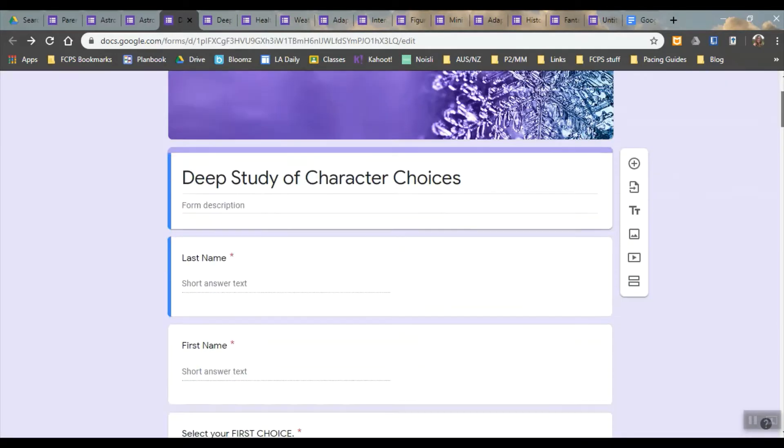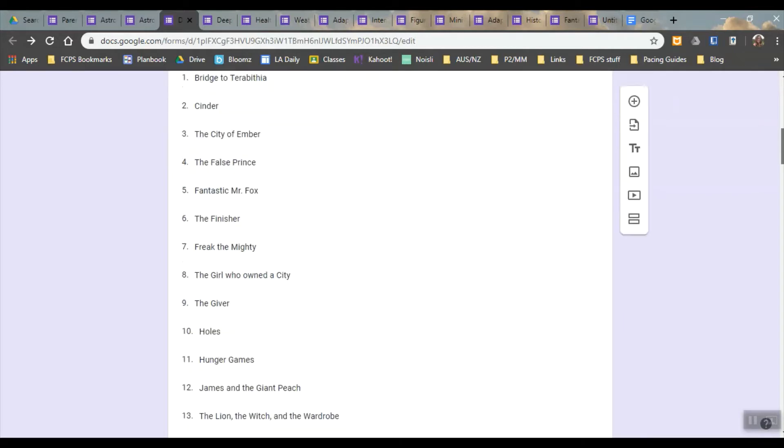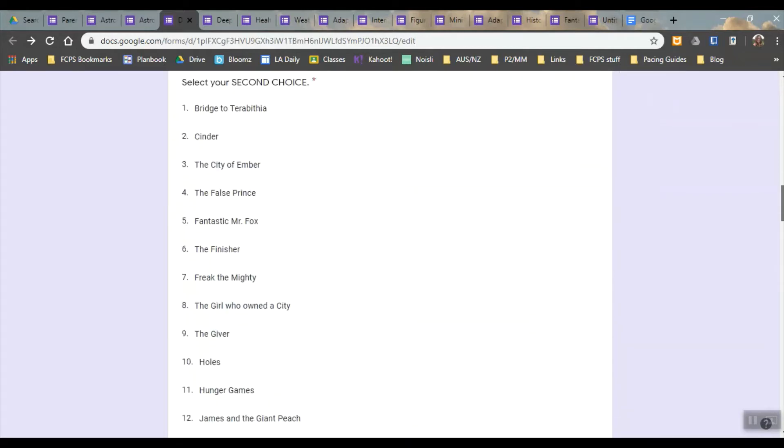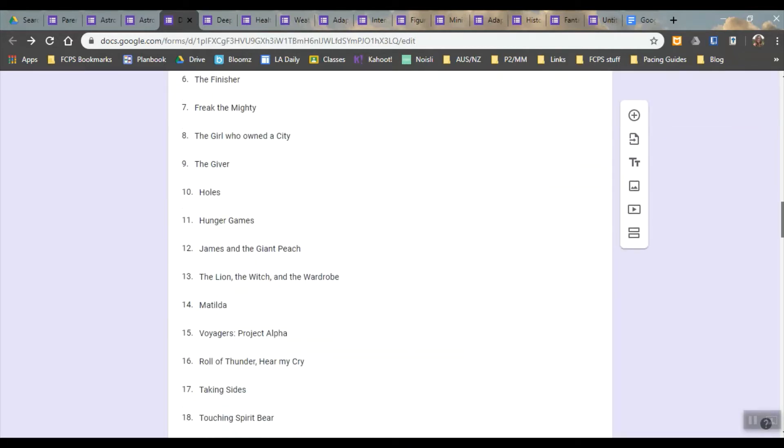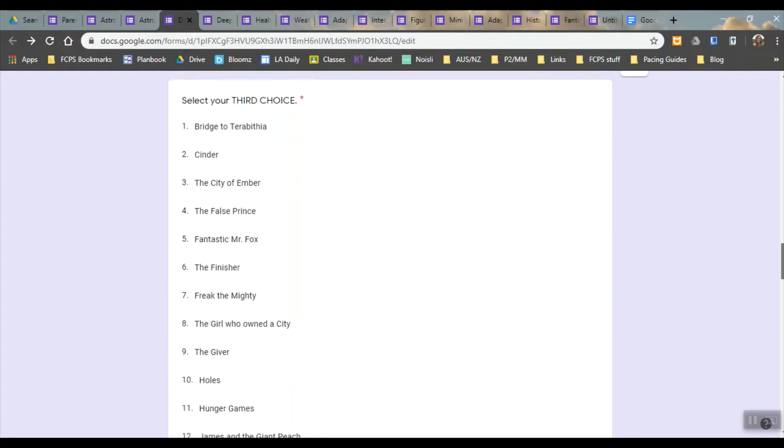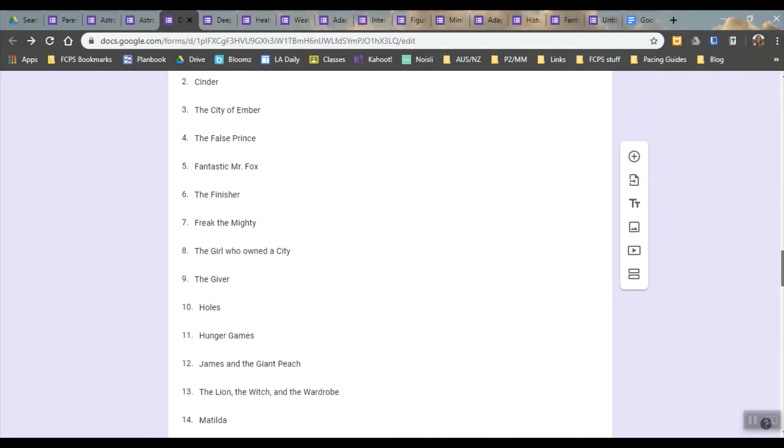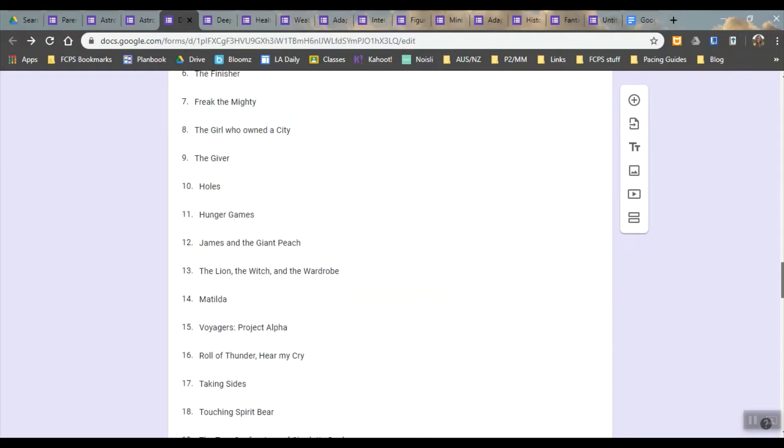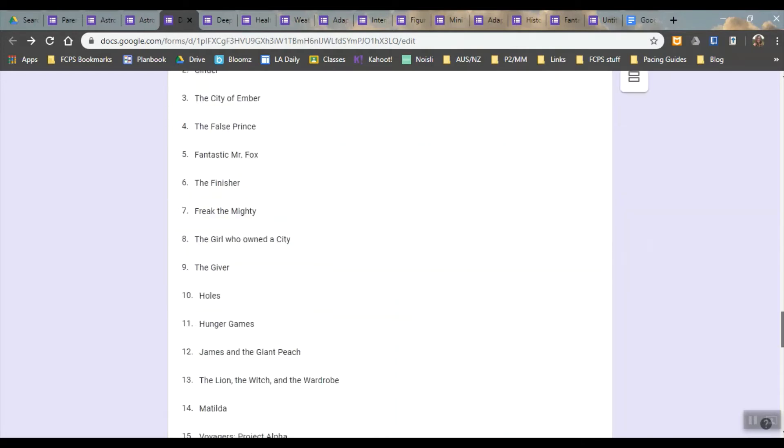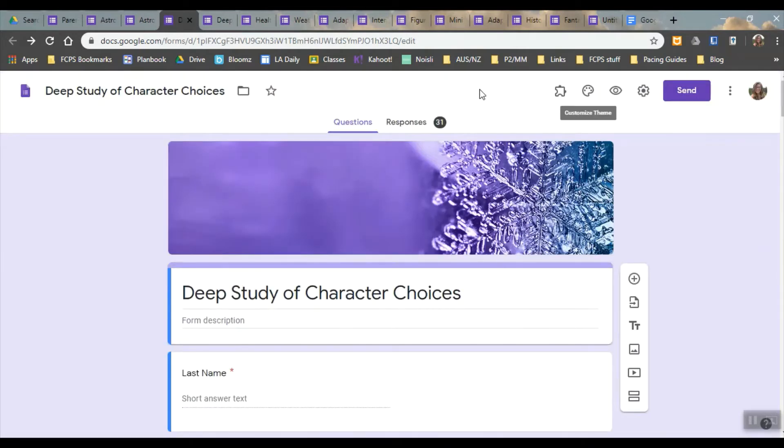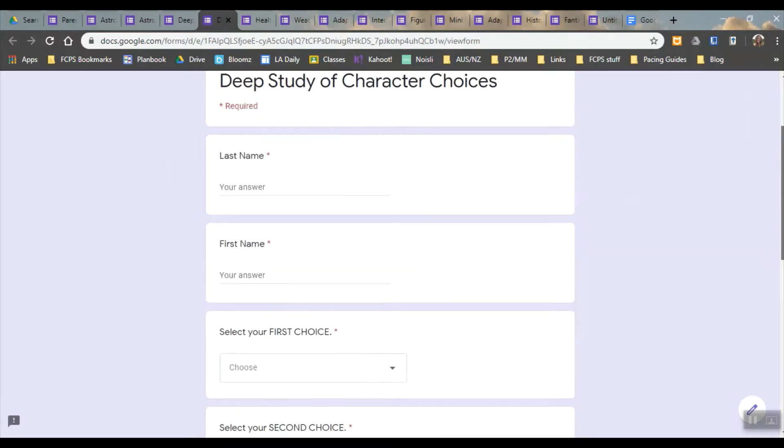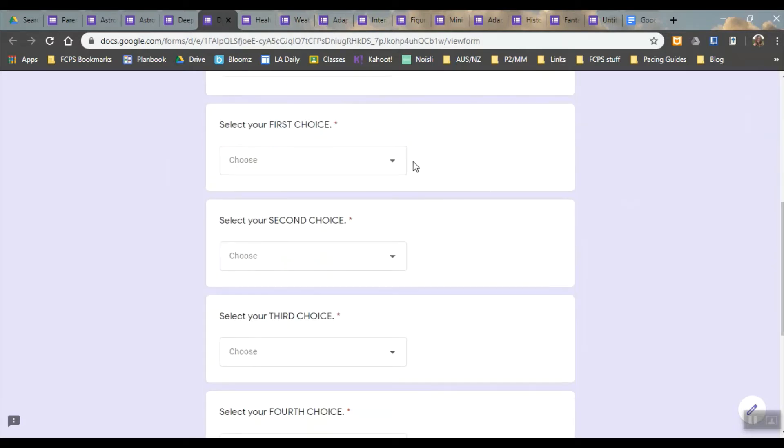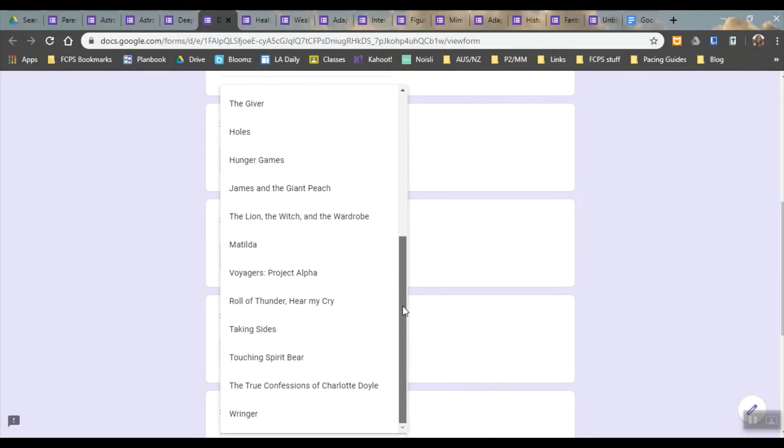This form is something for them to choose different book titles. We did a separate sort of speed dating activity with the books and then they marked that on a piece of paper and then they had that piece of paper with them so that they could quickly fill this out.